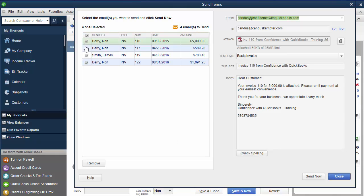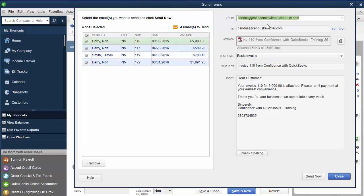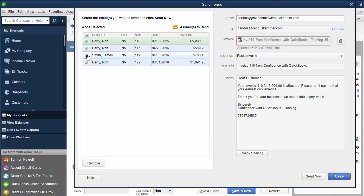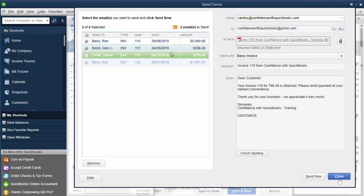So what you do is you checkmark who you're going to send them to, make sure your from and to email address is correct. You can check off the one customer you don't want to send it to if that's the case.